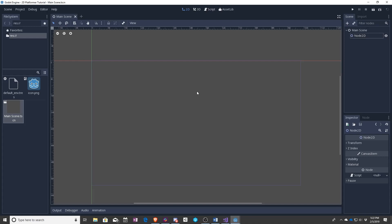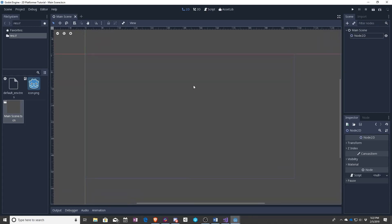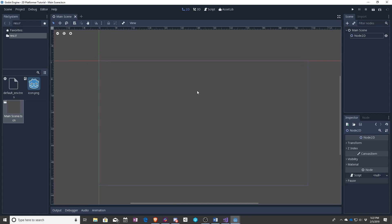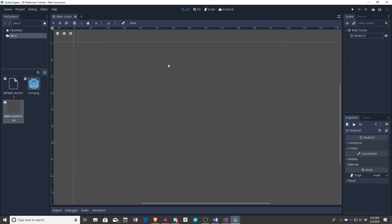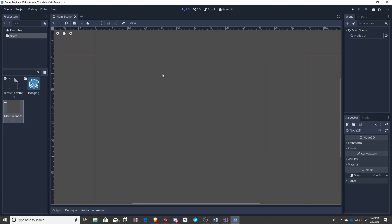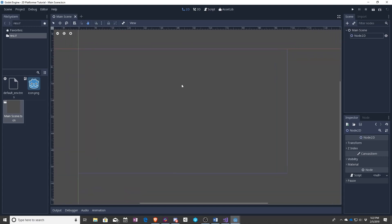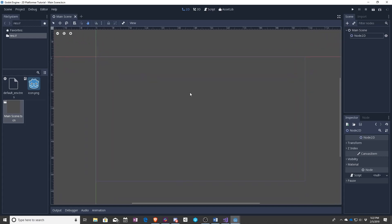For now, as you saw I moved things around. This is actually called panning. To navigate around this scene you can either hold down your middle mouse button as I was doing, or you can click on the pan little hand up in the corner and then click and drag like normal.